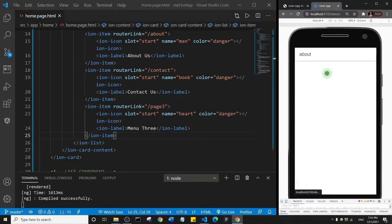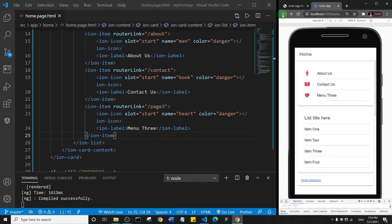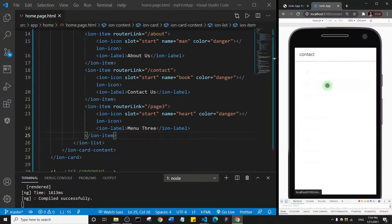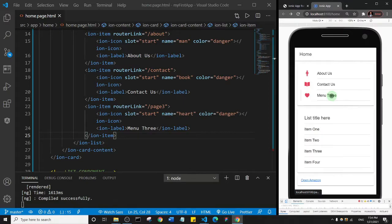But first, let's test what we've done so far. I'm going to click on the about, and you see that it takes us to the about us page. Let me come back. I'll click on the contacts, and it takes us to the contacts page. If you click on the third one, it's not going to take us anywhere because we've not added any relevant page.